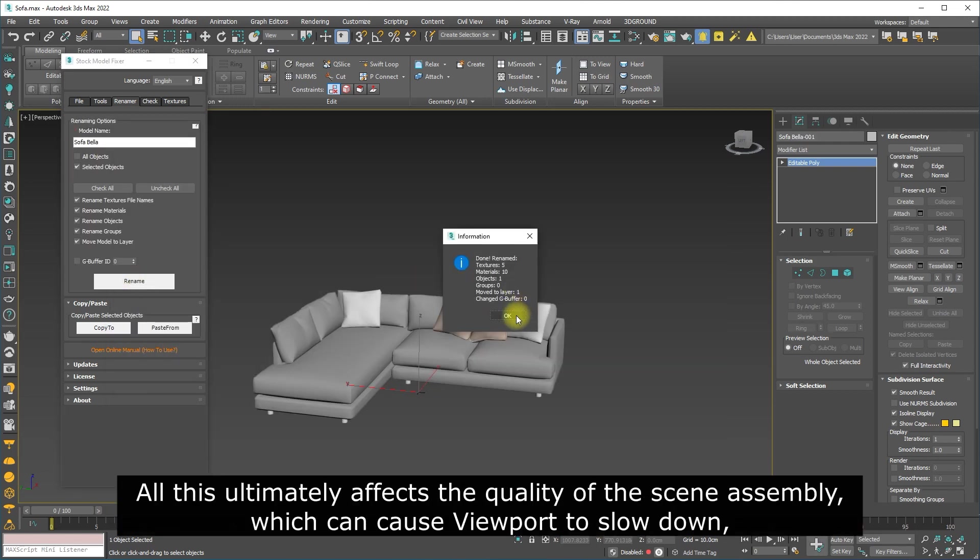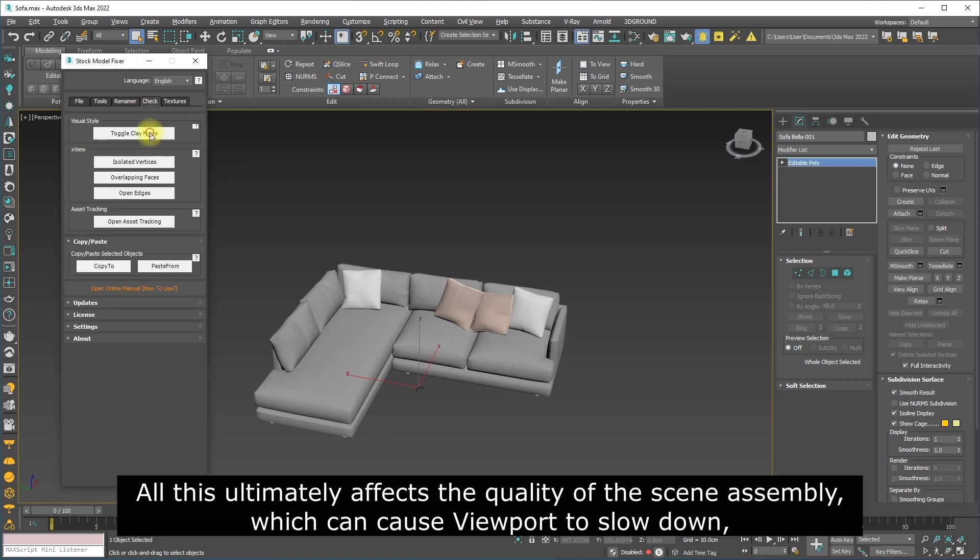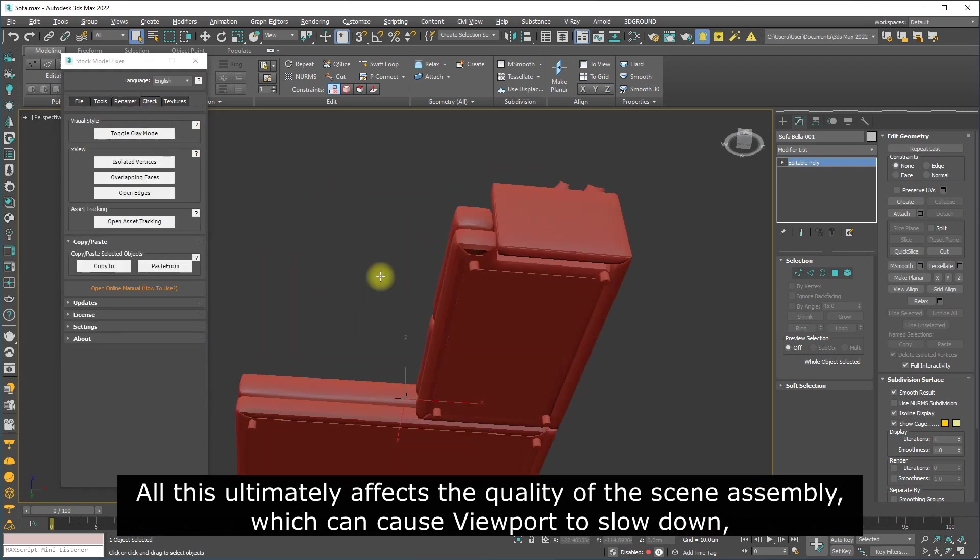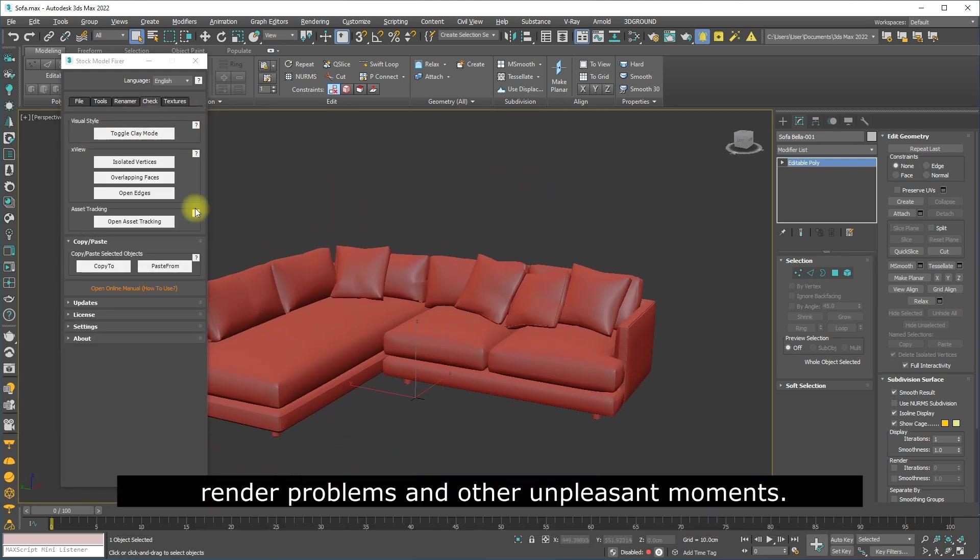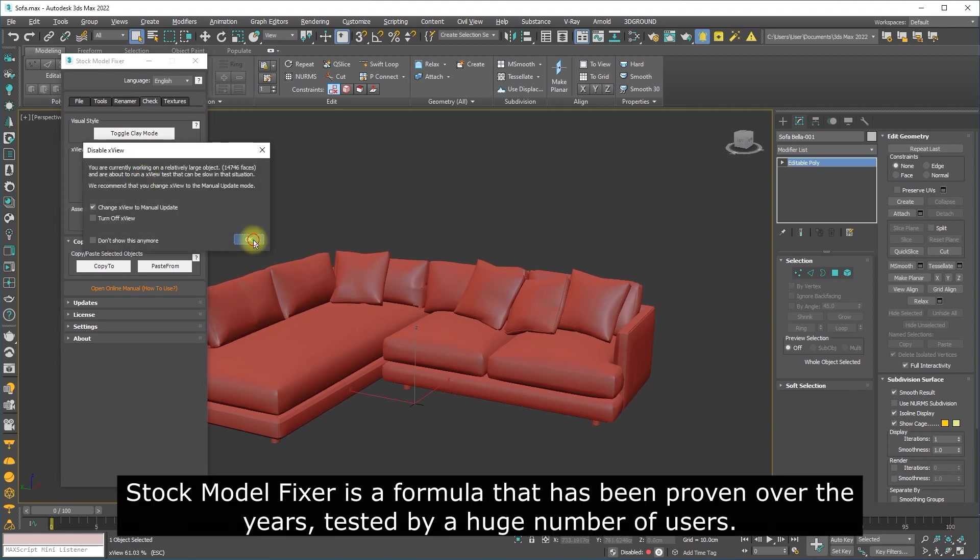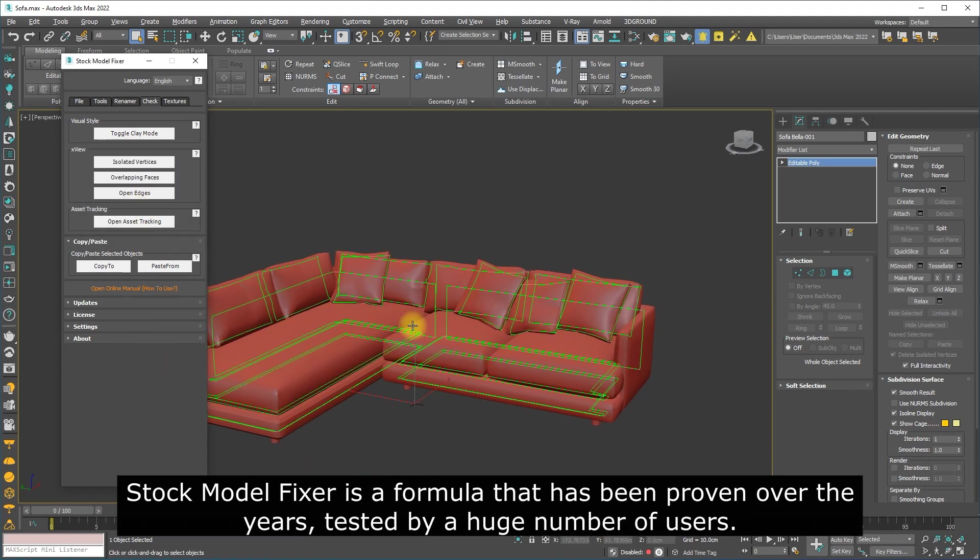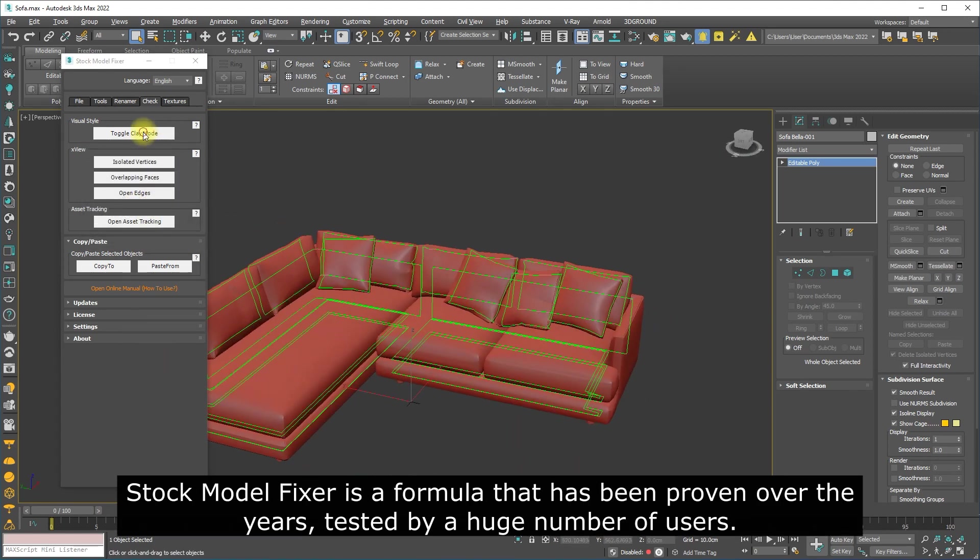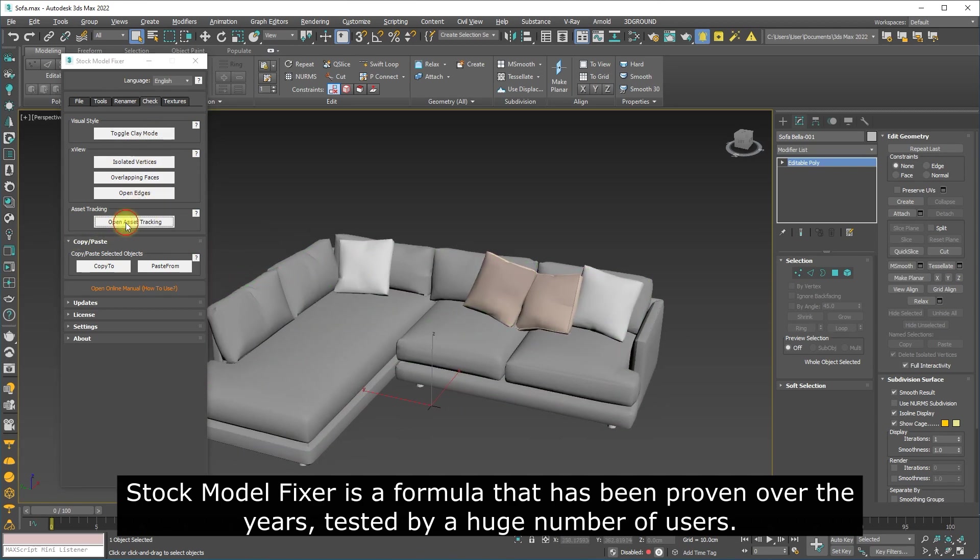All this ultimately affects the quality of the scene assembly, which can cause viewport to slow down, render problems, and other unpleasant moments. Stock Model Fixer is a formula that has been proven over the years, tested by a huge number of users.